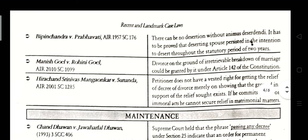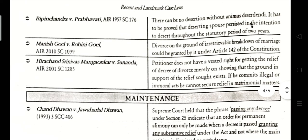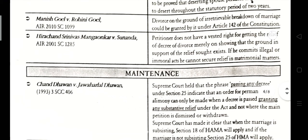Harichand Srinivas Mangokar vs. Sunadaya, AIR 2001, Supreme Court 1258. The petitioner does not have a vested right to get the relief of a decree of divorce merely by showing that the grounds in support of the relief exist. One who commits a legal or moral wrong cannot secure relief in matrimonial matters.